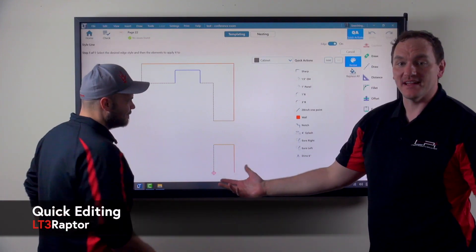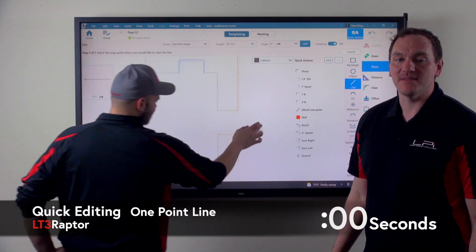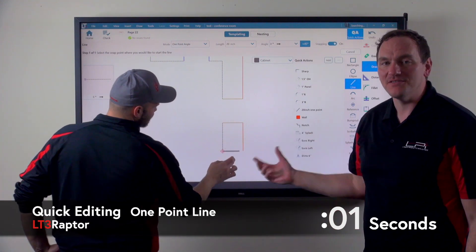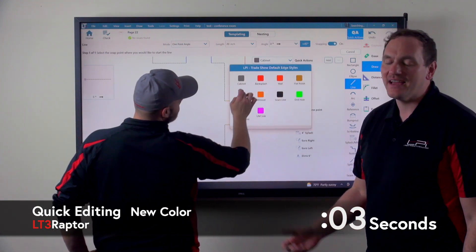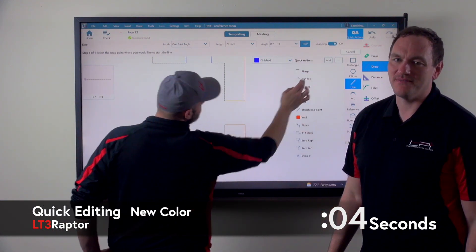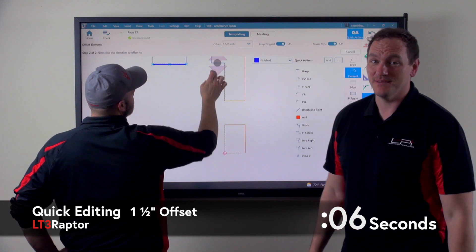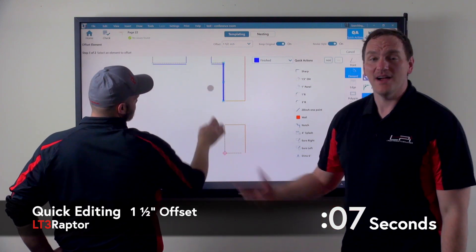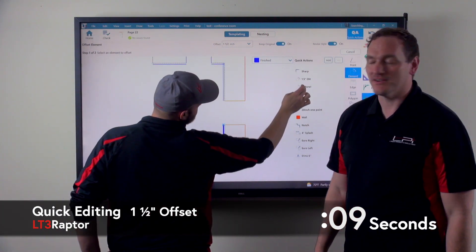Hi guys, thanks for joining us today. My name is Kyle Welker. I'm part of the team that's helping bring LT3 to life for you guys. So I have Dan Lafzer here, our product tester.